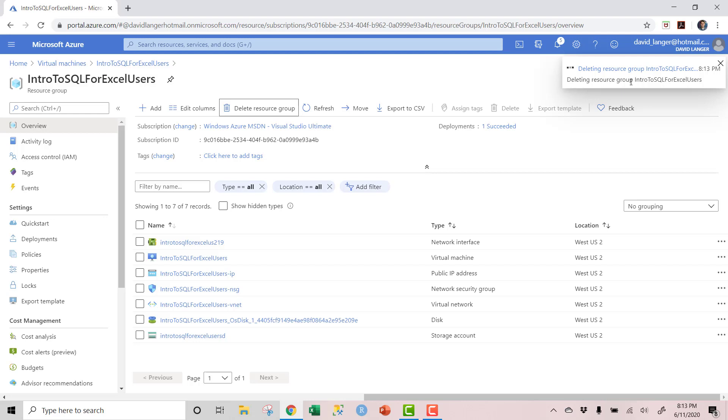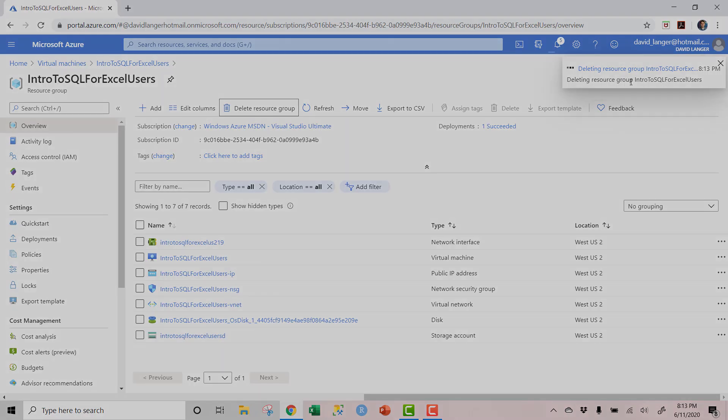That's everything you need to get started with SQL Server in Azure for free. Easy peasy — everything you need to be off and running with SQL Server in the Azure cloud. If you like what you saw and you're not familiar with the blog series, click up here and it'll take you to my website to check it out. Until next time, I wish you good health and very happy data sleuthing.